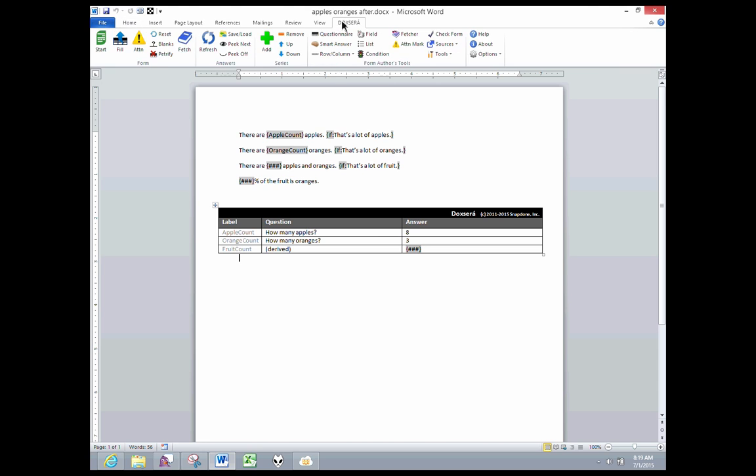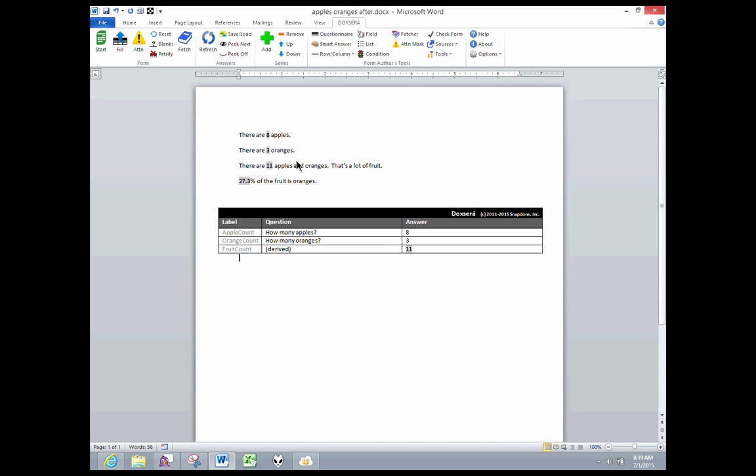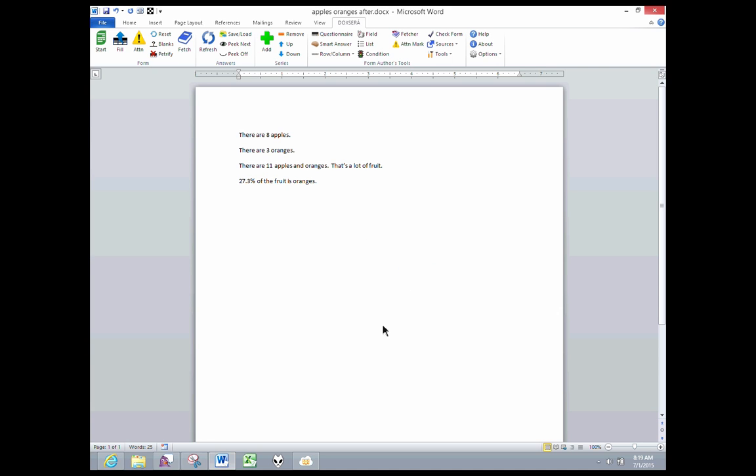If I fill it in, there's my result, and you are already familiar with probably the Petrify button here. If I want to send this document out of the office to someone, I don't want them to see my questionnaire necessarily, and I probably don't even want them to see these fields in place. So I click Petrify, and it tells me all the fields will be converted to plain text, and the questionnaire will be removed, and I say yes. So I can send out a nice ordinary-looking Word document that looks like I typed it from scratch.